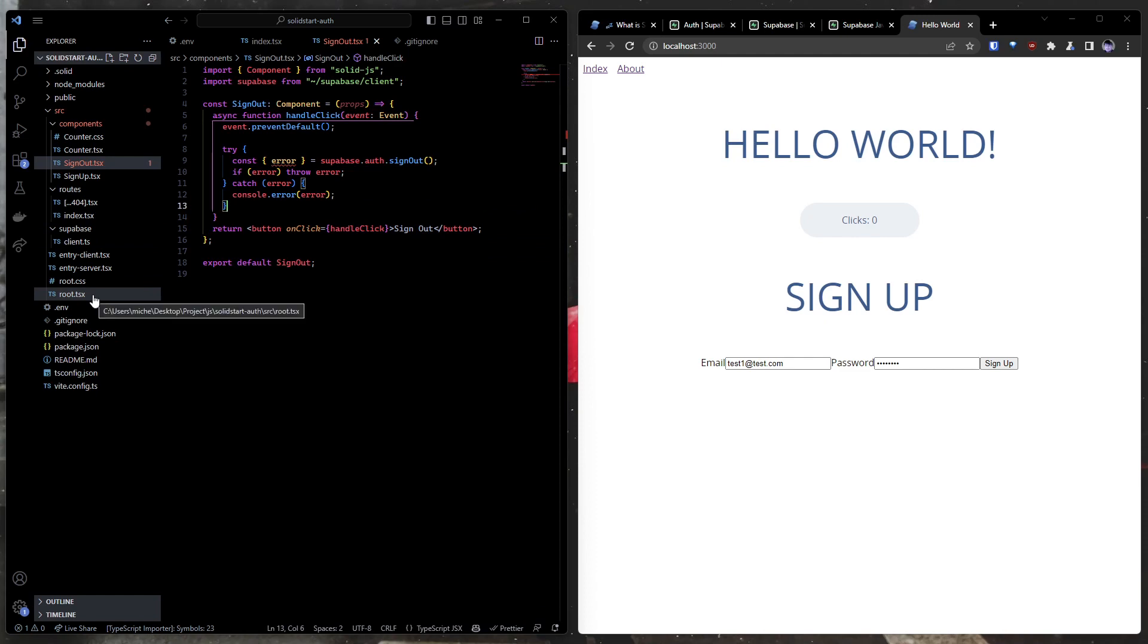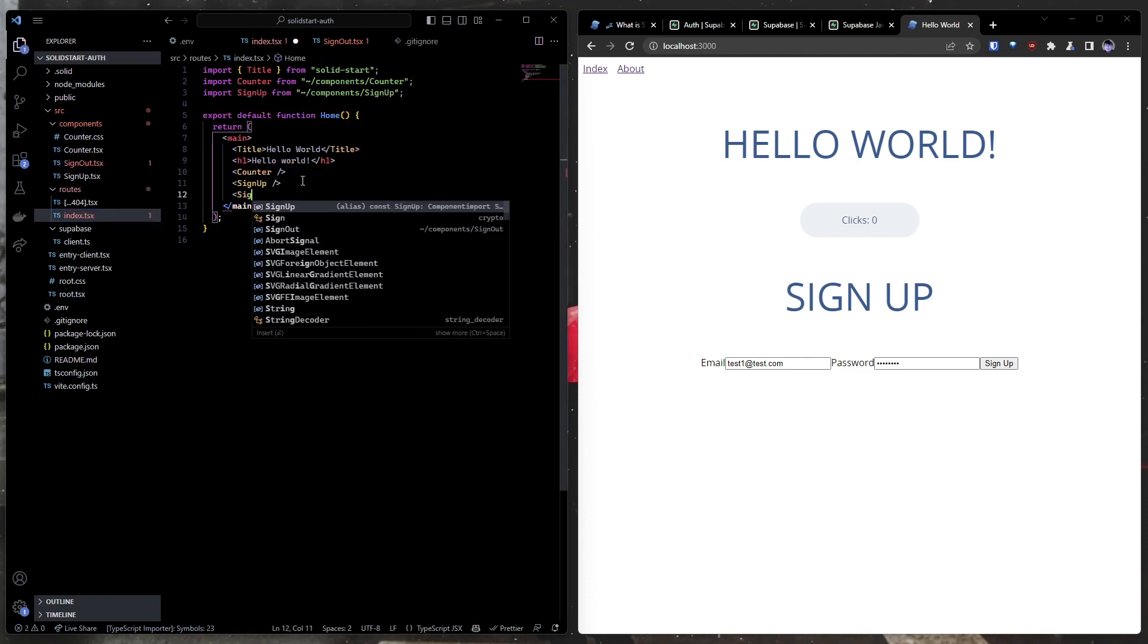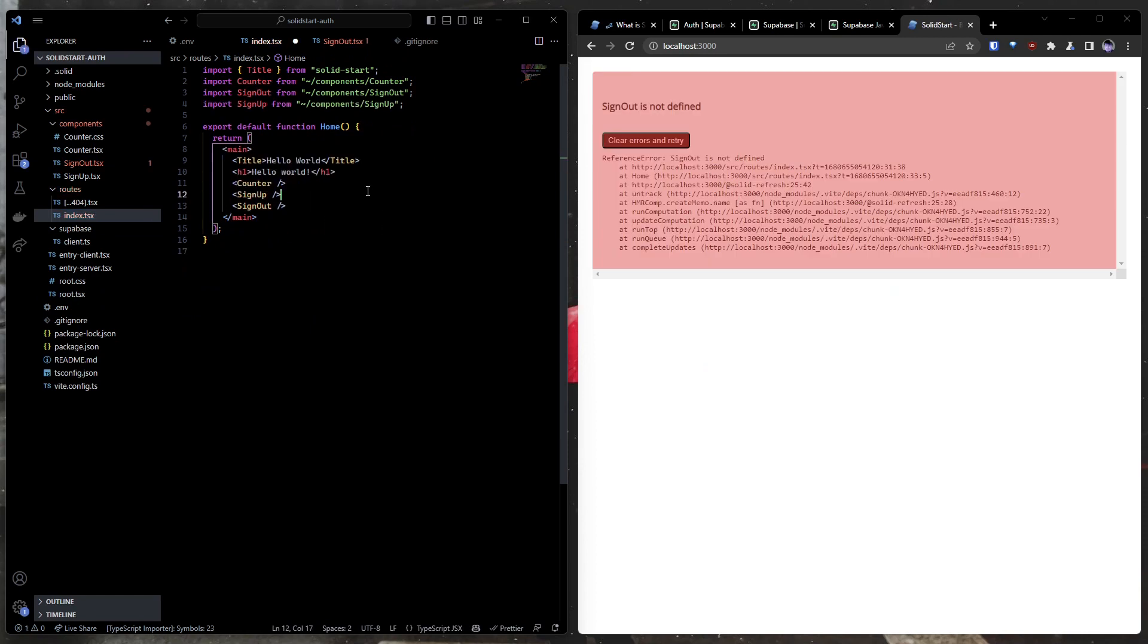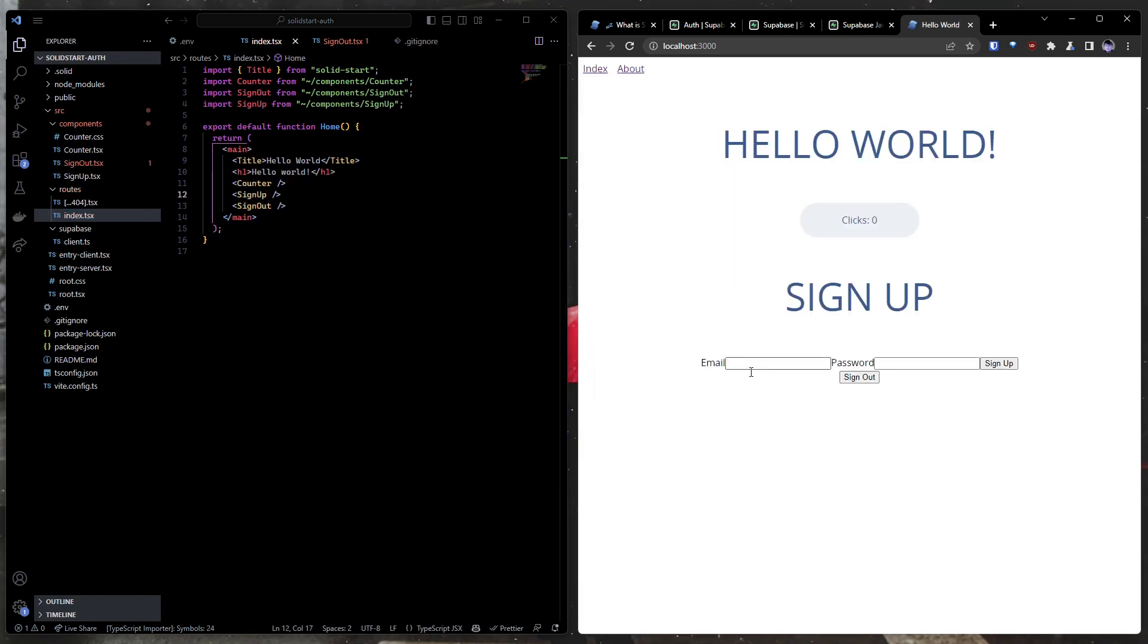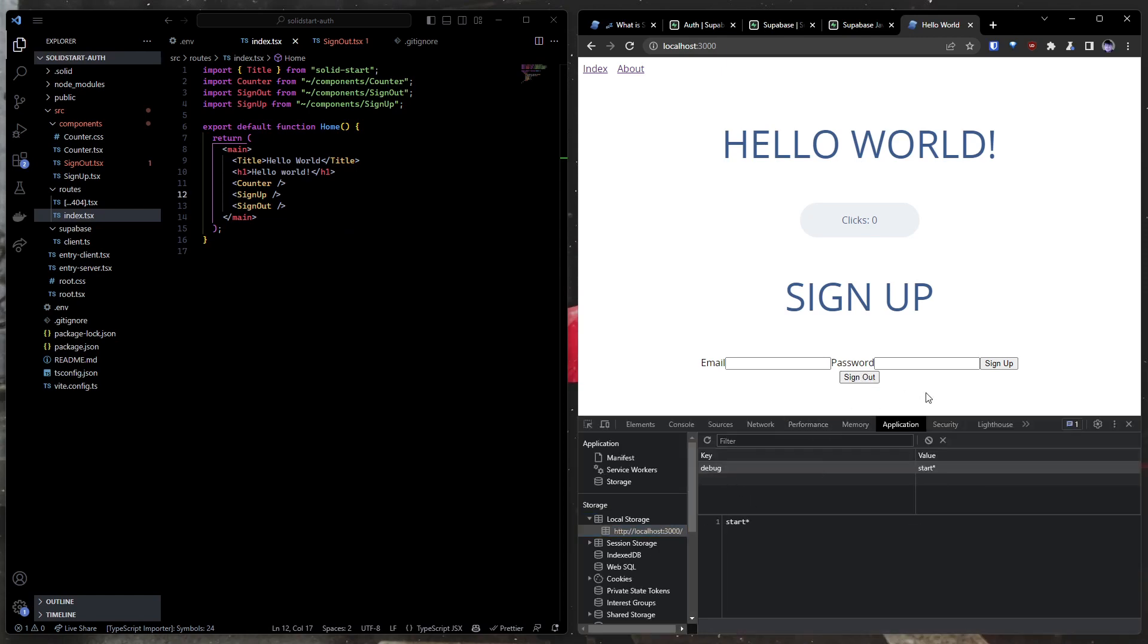All right. So we'll go back to our index, and we'll go ahead and stick that right here. And we get an error. We get an error because we import our new component. Of course, a refresh. There we go. Now if we click the sign out button, you'll know if I go to local storage and I click sign out, boom, there goes our session.